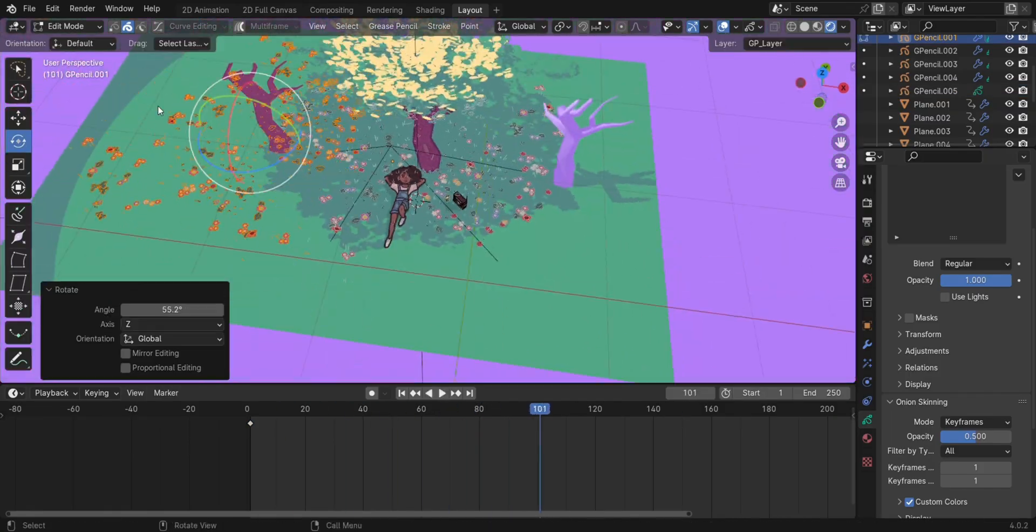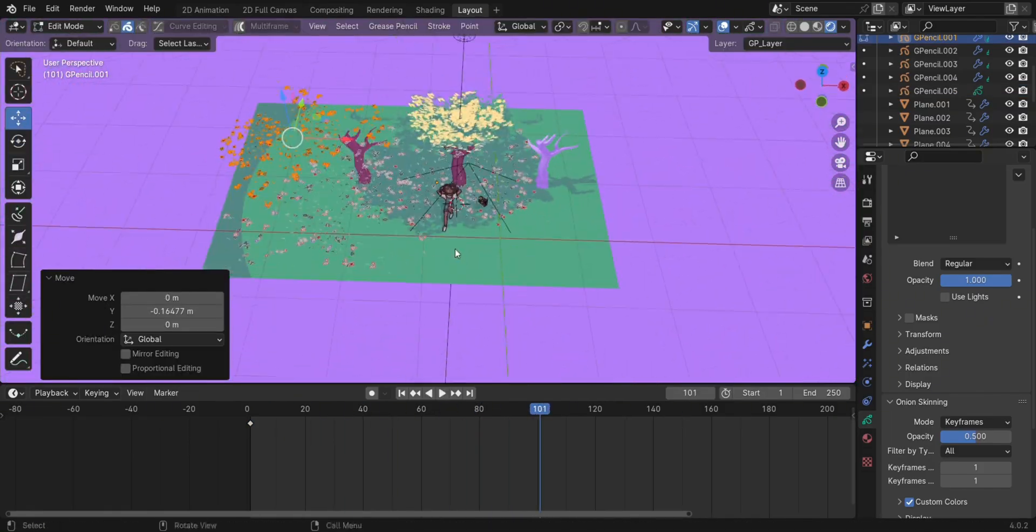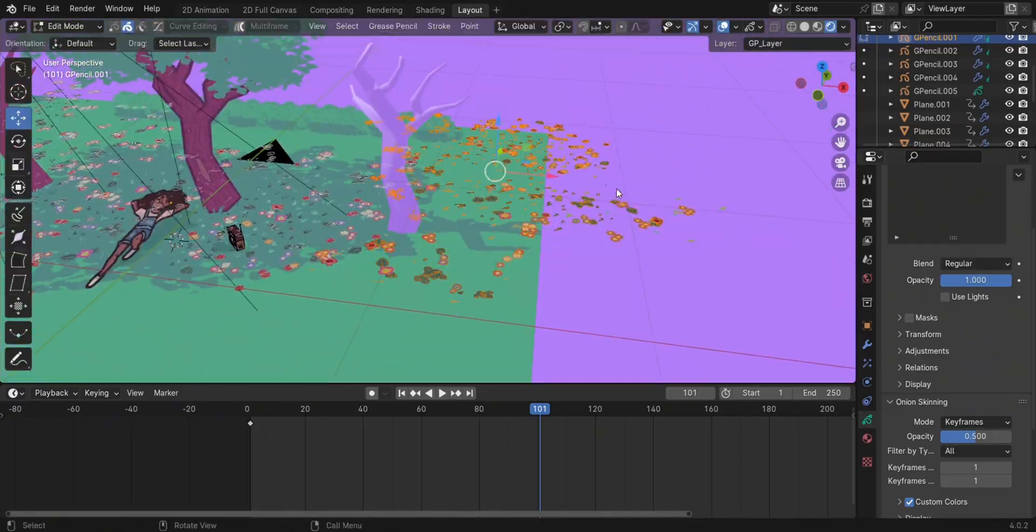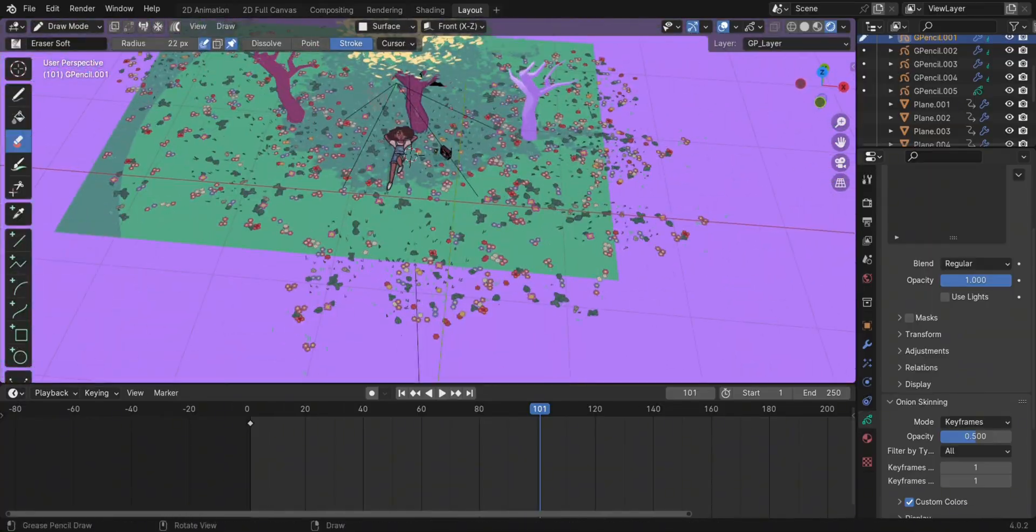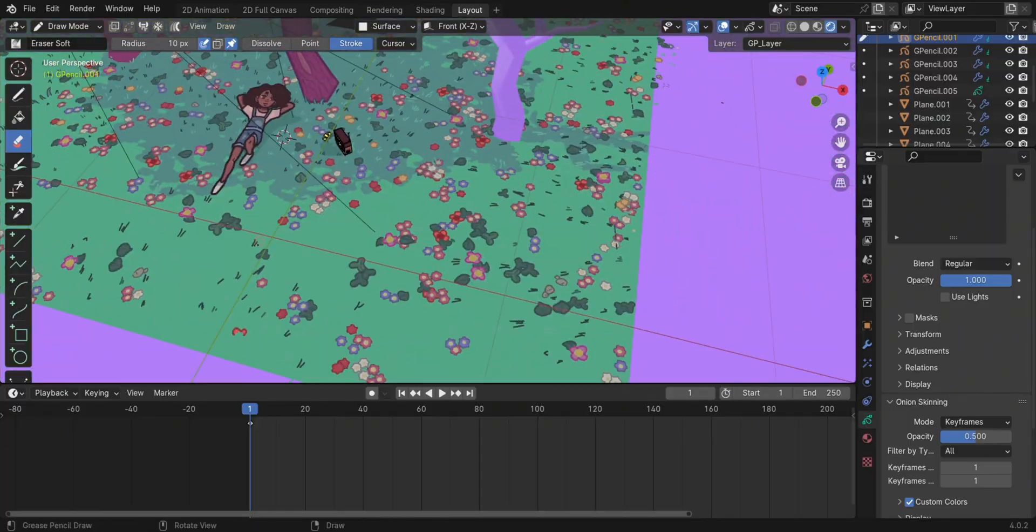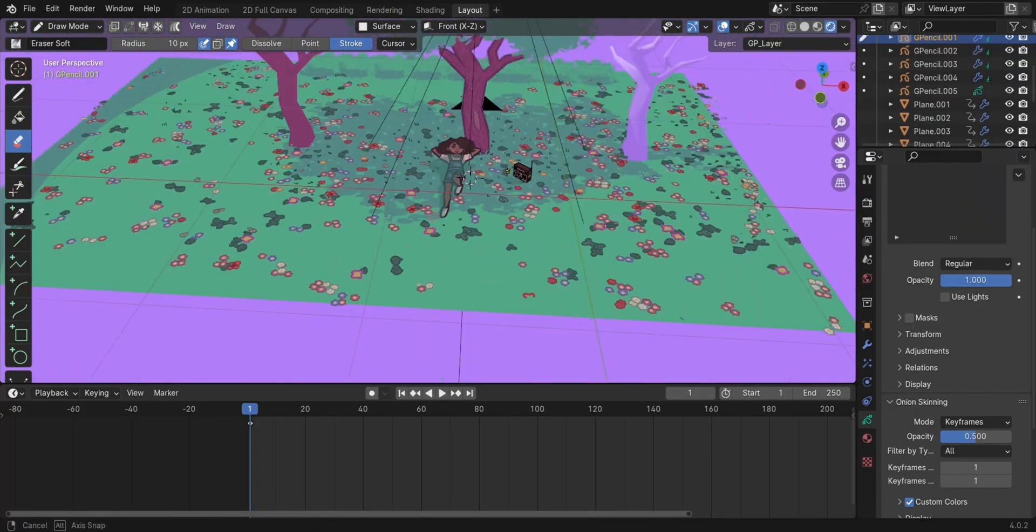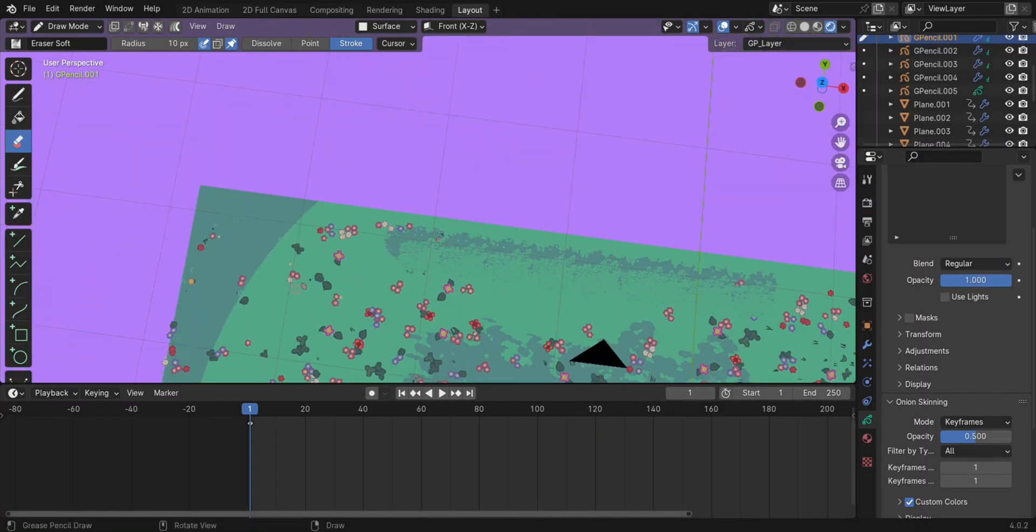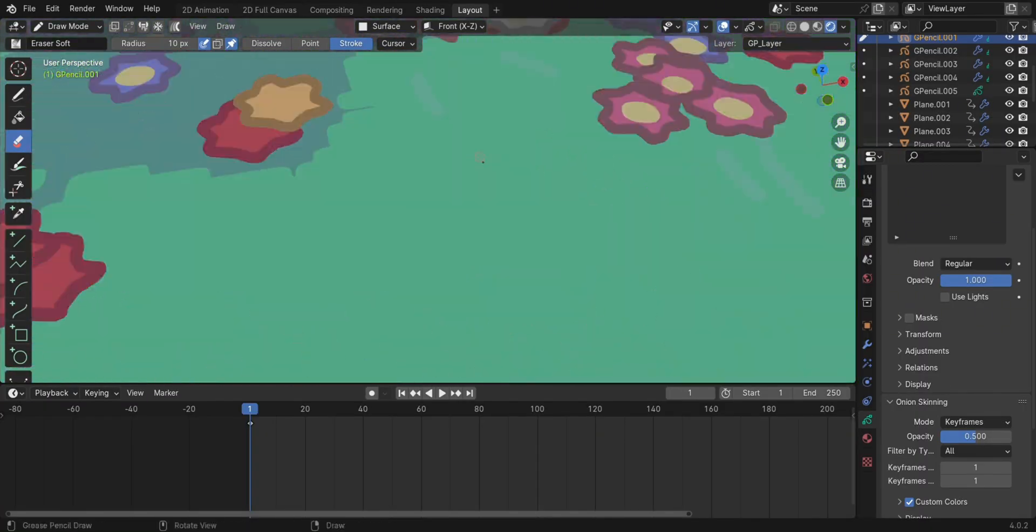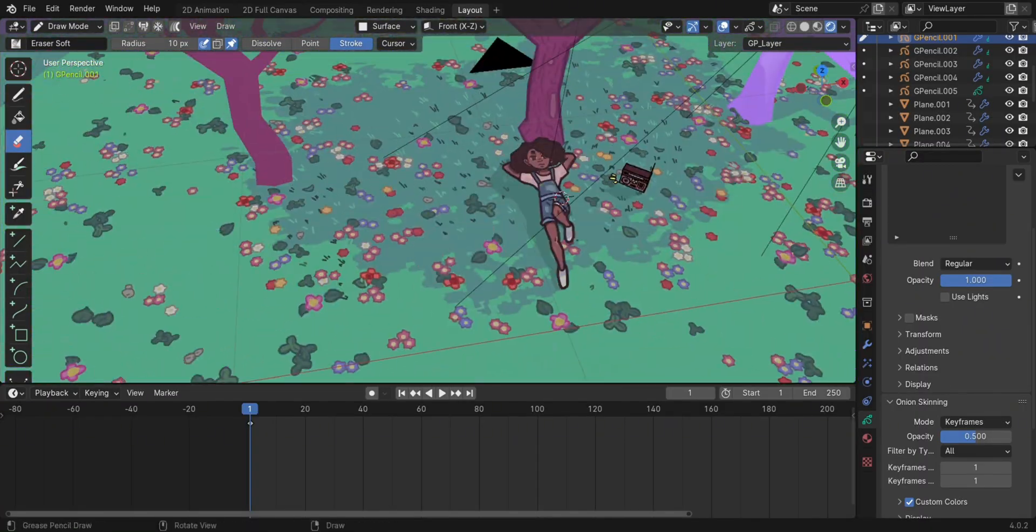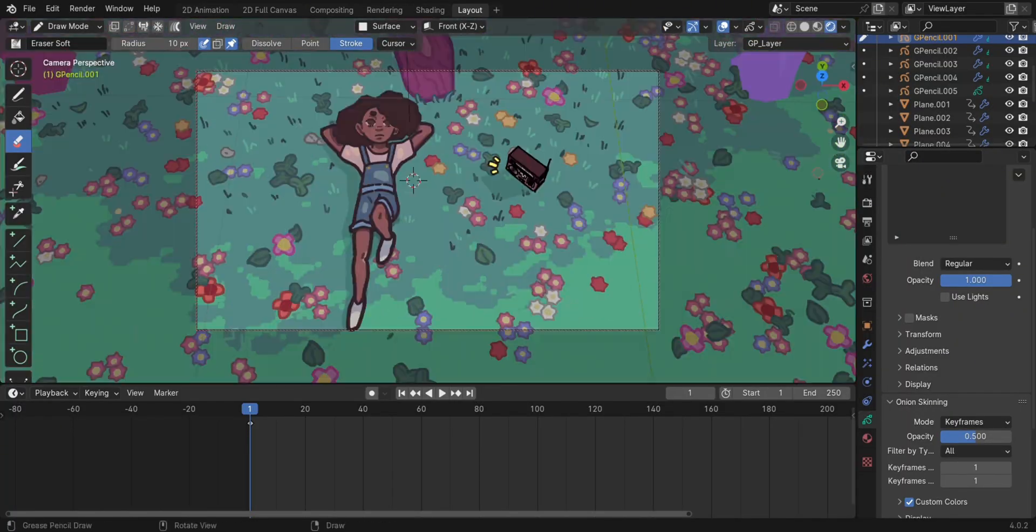So in order to fill this whole field of flowers, I went to edit mode and selected all the flowers I had and started duplicating them everywhere - duplicating, rotating, scaling, you know, making everything look natural while doing the least amount of work possible.